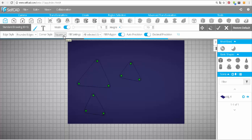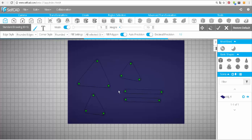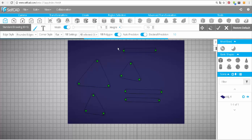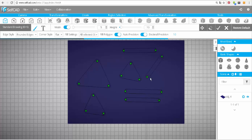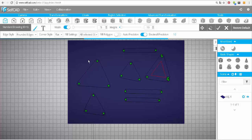Then we have the corner style. There are three options here: square, round, and flat. Note that if it's not a closed shape, then it won't make a difference — the edge style is strictly for polygons. Fill polygons is for filling the inside of the shape. If I turn it off, you see the inside of the shape will be empty, and here it is filled.